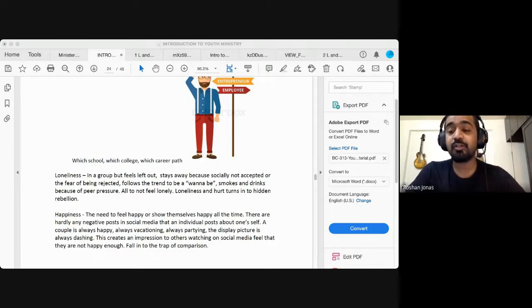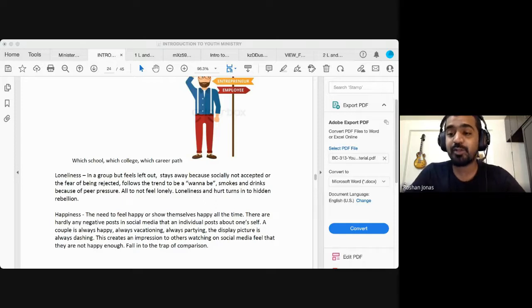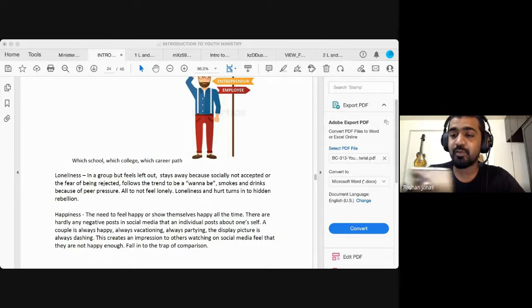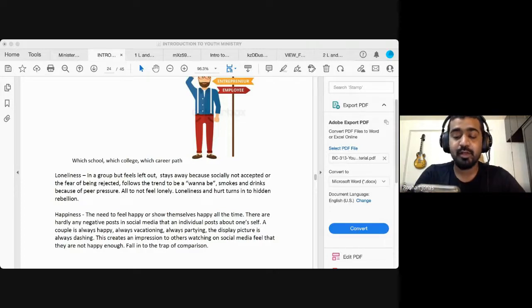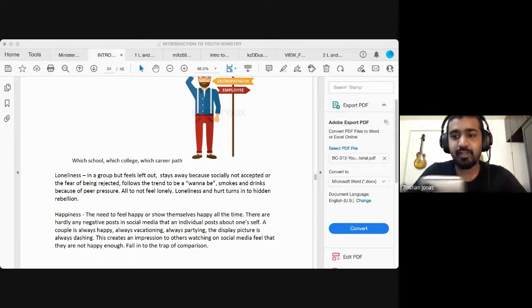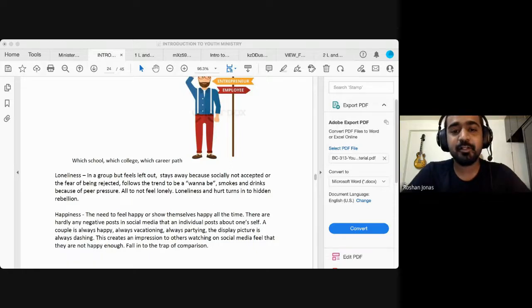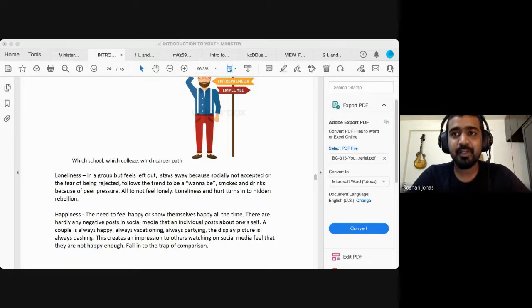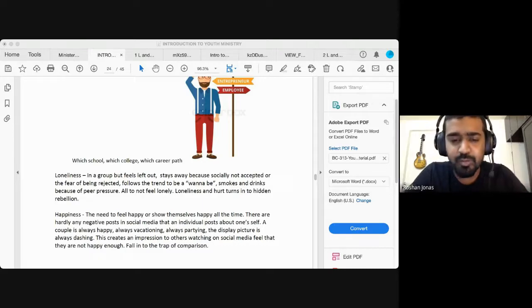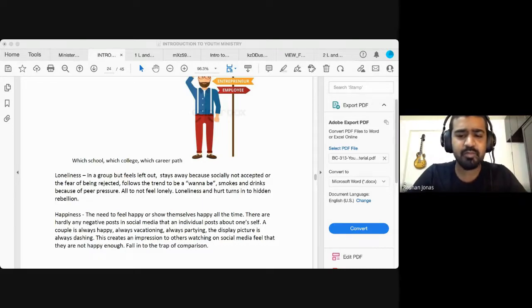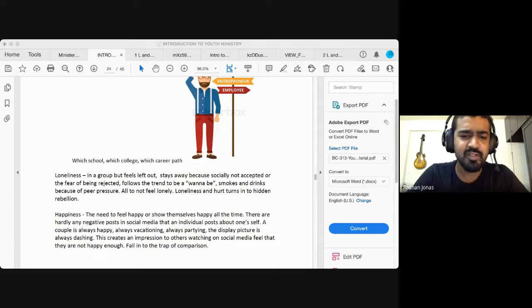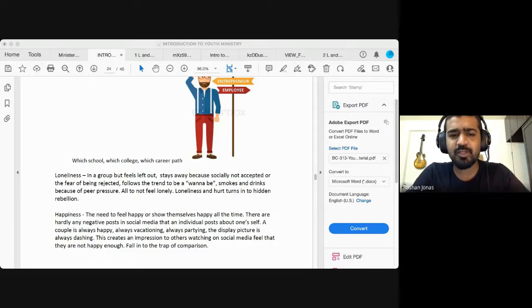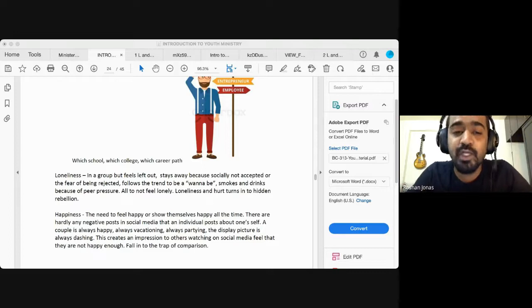But yet this generation is called as the swipe generation. They just keep swiping, swiping, swiping. They just bury their heads into this thing. They have so many followers or they can be following so many people in Facebook have 2000 friends, 5,000 friends, have so many followers on Instagram, et cetera, et cetera, but still feel lonely.